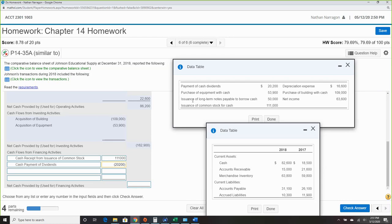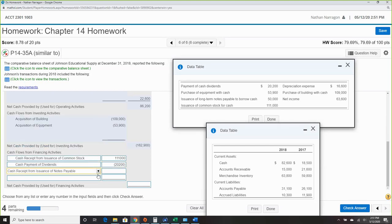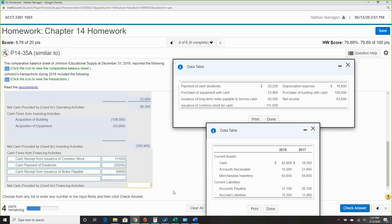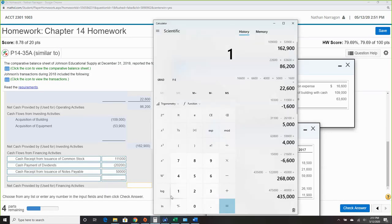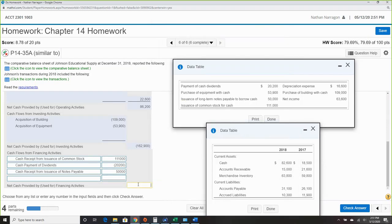Issuing long-term notes payable to borrow cash — that's cash received from issuing a note payable, with cash moving in of $50,000. Total financing activities: $140,800.